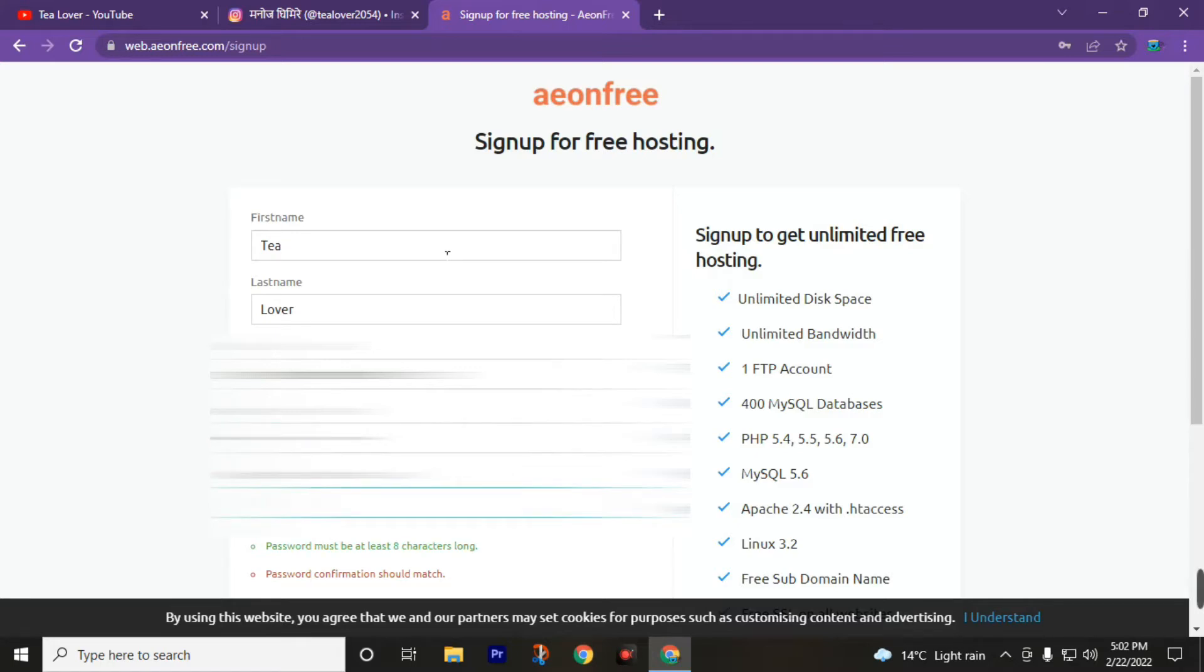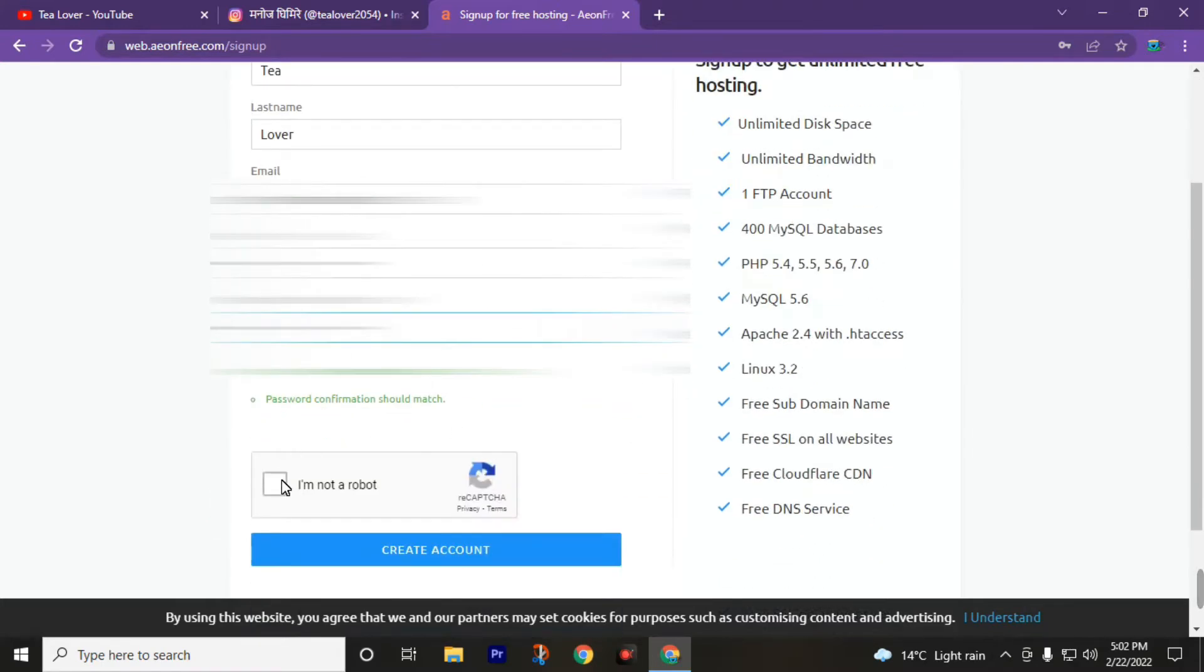Retype the same password in both fields, then click on this button 'I'm not a robot.' After getting this checkmark, click on Create Account.